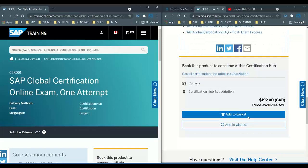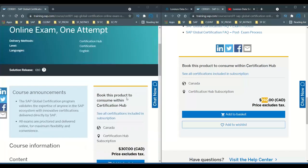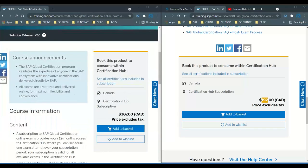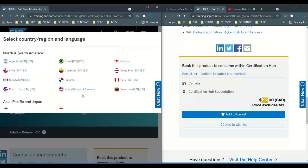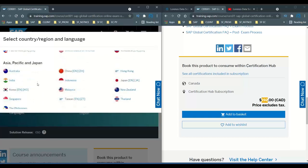Both are similar in nature, but if you scroll down to the pricing area — for example in Canadian dollars — the student version CRS01 is only 192 dollars, whereas the CR001 for everyone the price is 307. That is the major difference you can see.